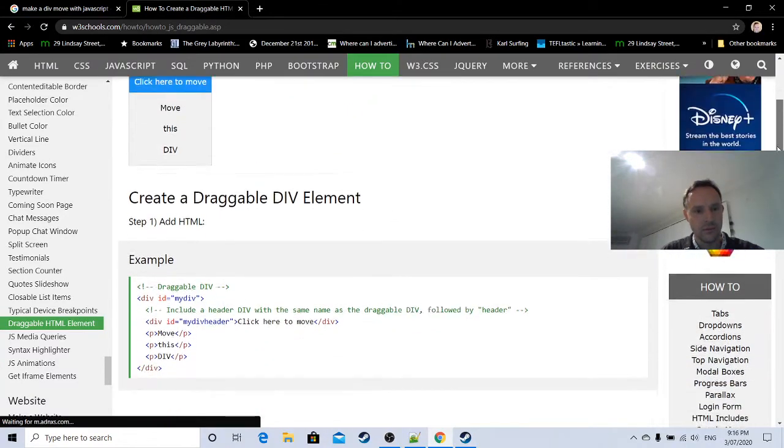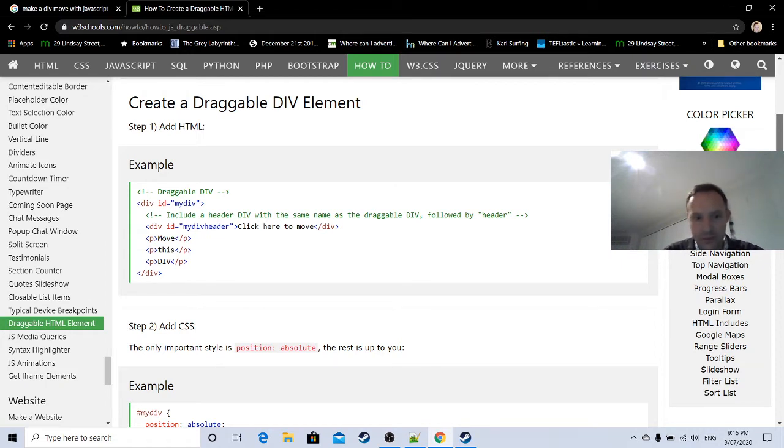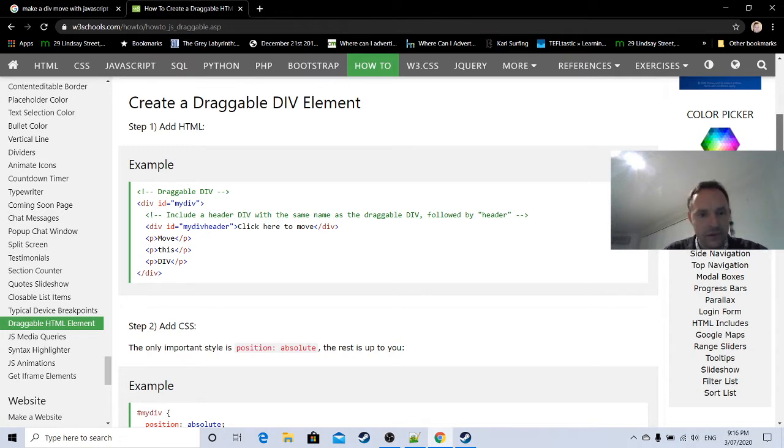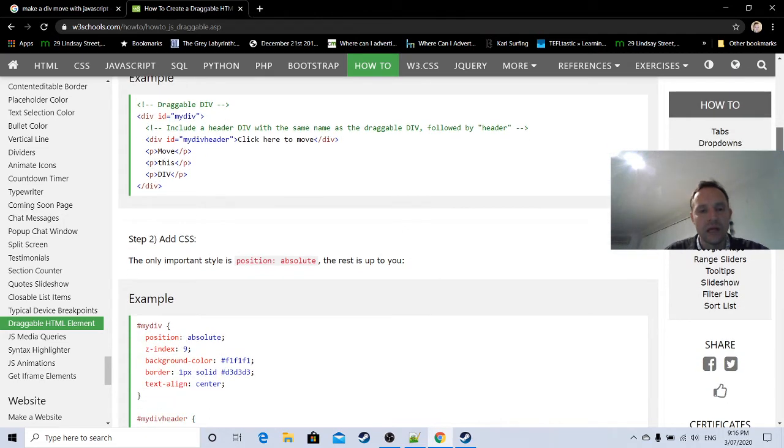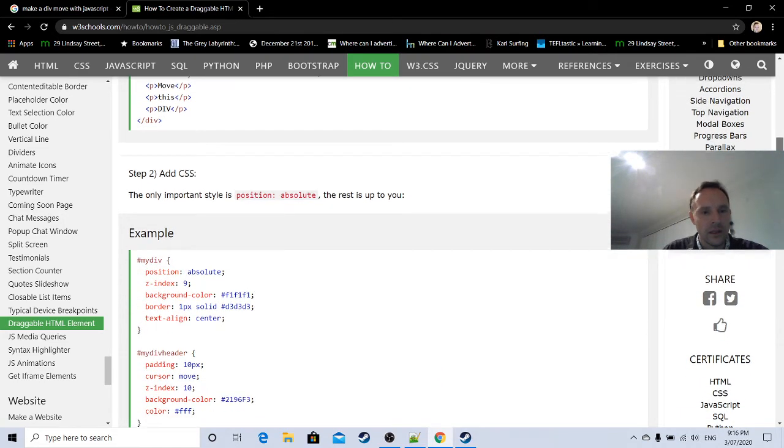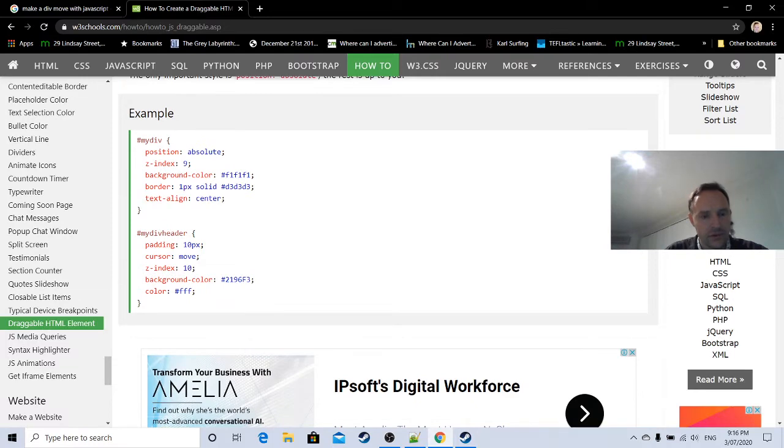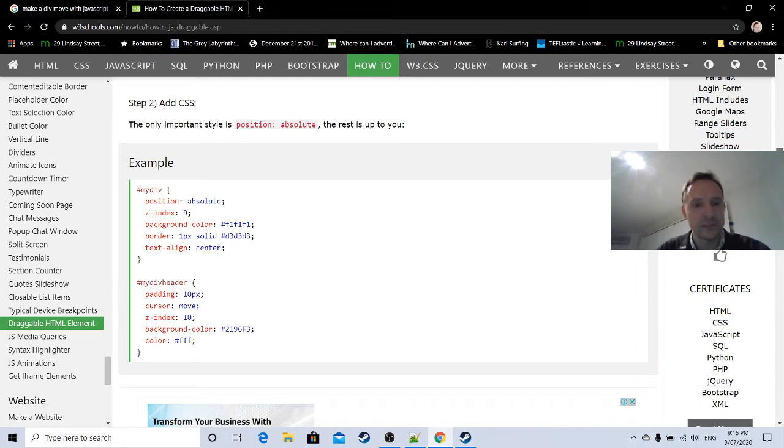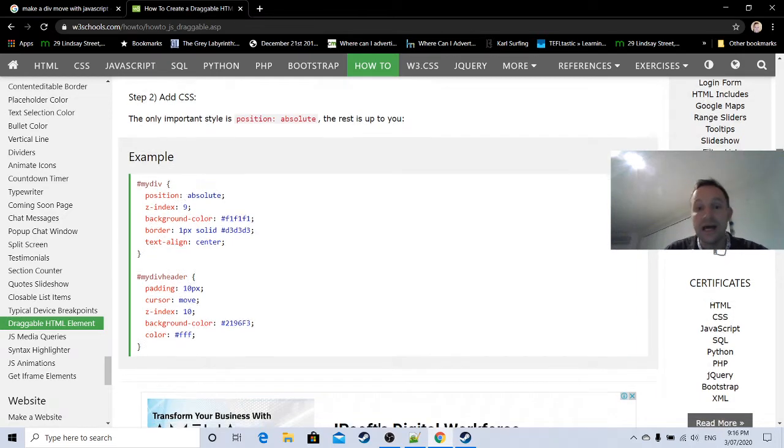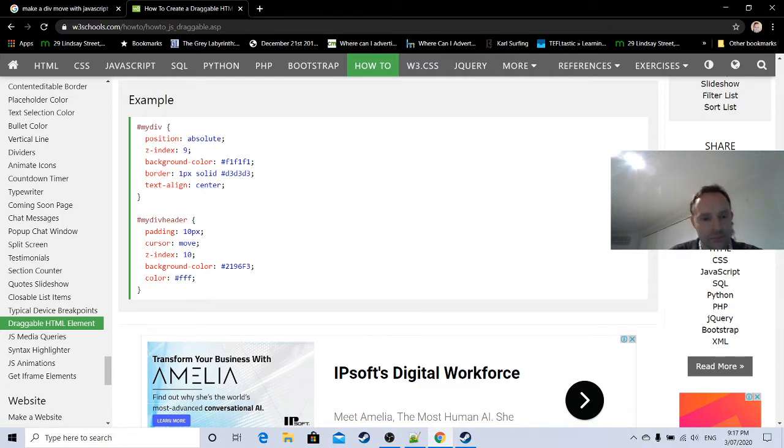How to create a draggable HTML element. HTML is quite simple, it just defines a div called mydiv, and within that div there's another div called mydiv header. They're defining a class mydiv header within mydiv, it's pretty tricky how they did it. And a bit of text there. The two different IDs, mydiv and mydiv header, that's how they define the CSS. It says at the top there, the only important style is absolute position. We need to make sure the div is an absolute div.